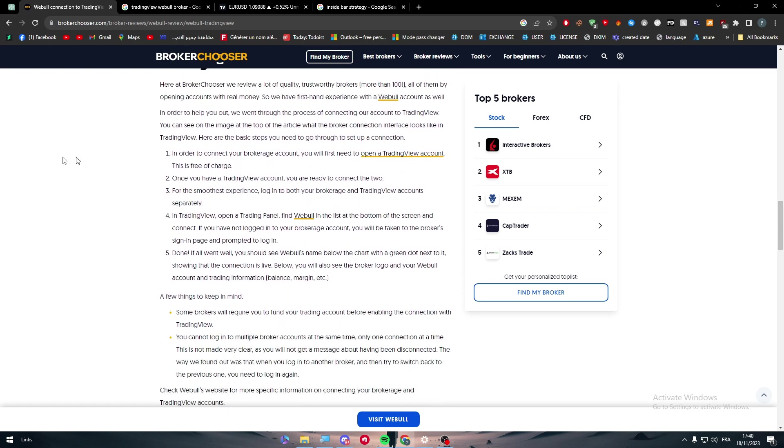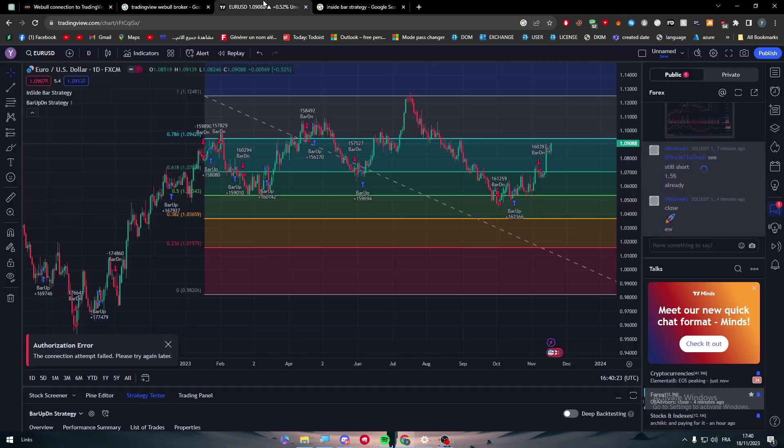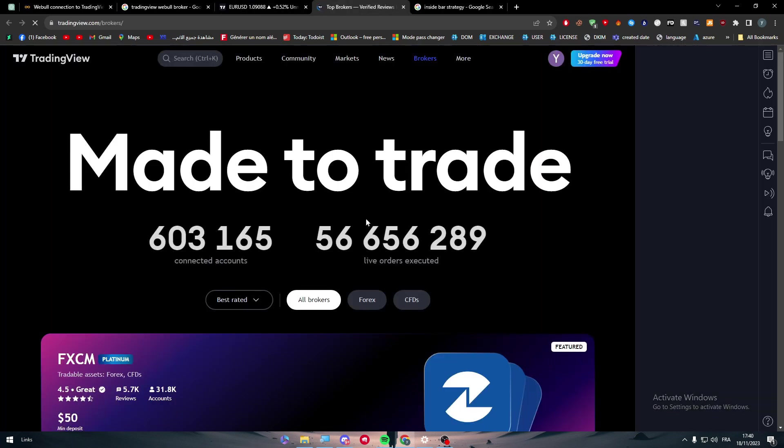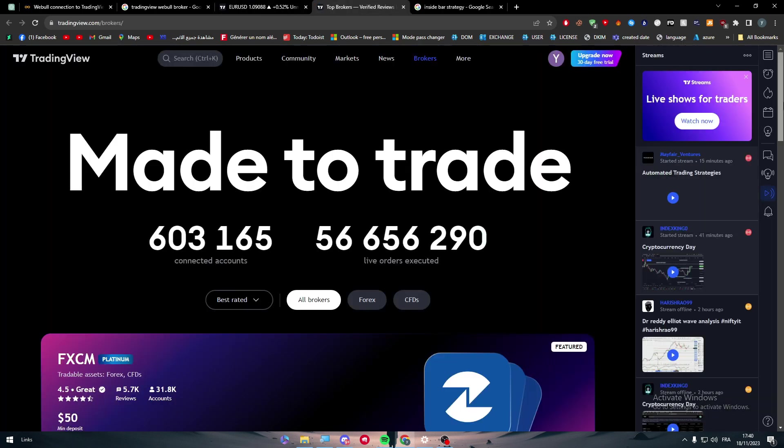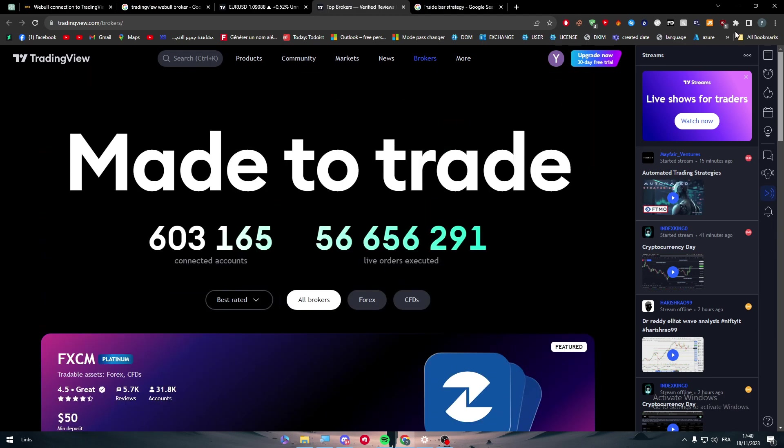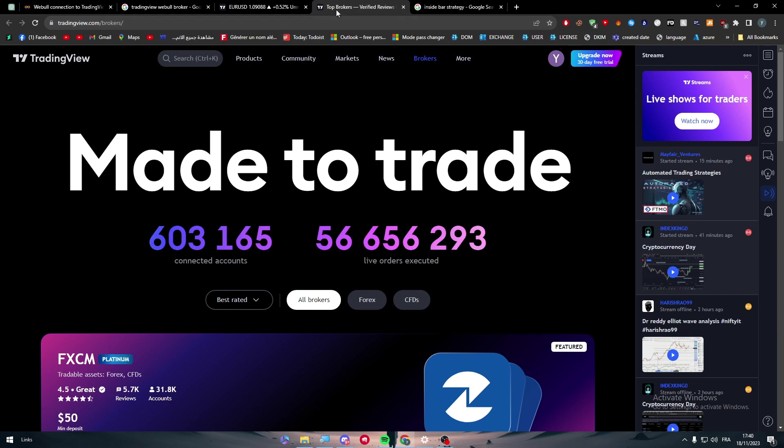So basically, this is how you can connect and why you should connect my broker to TradingView, which is Webull and how to connect it. So this article basically explains it all. It's the same thing that I've shown you in TradingView. You should open the trading panel, as I said, over here. And in case you wouldn't find it here, simply just search for TradingView right next to it, broker, and the name of the broker, which is in our case, Webull.